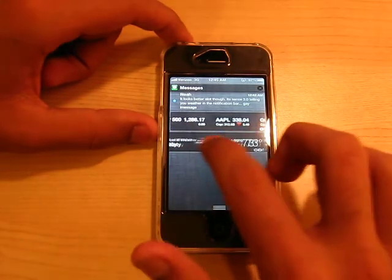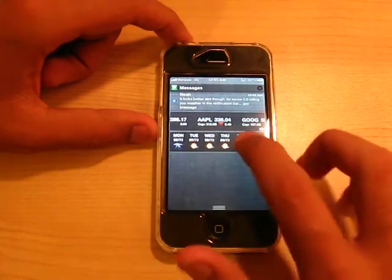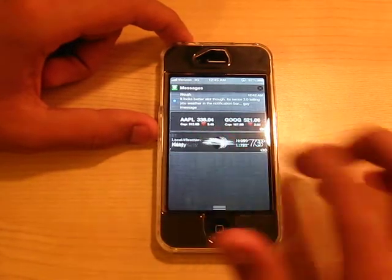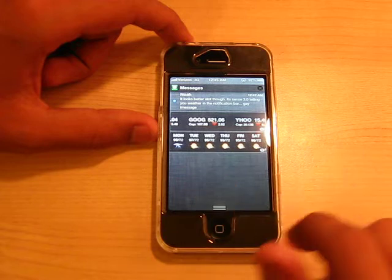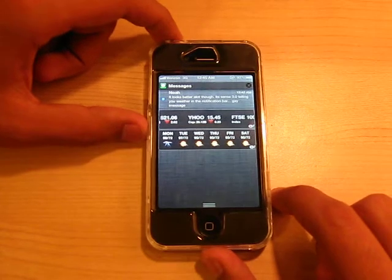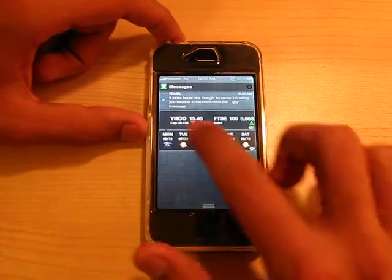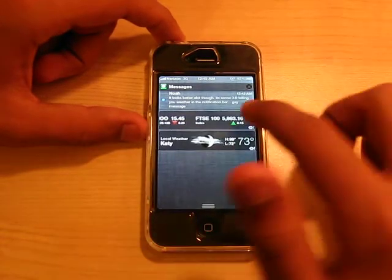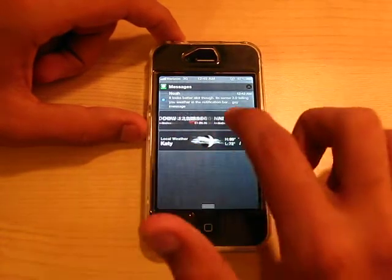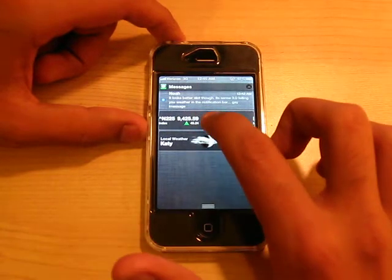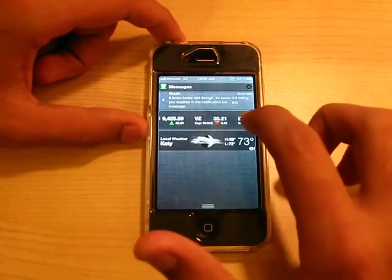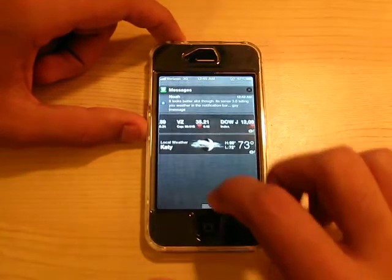We have Weather right here. We have your weather forecast if you slide to the right, which is very, very cool — how they integrated all of this in here. And here are your stocks.